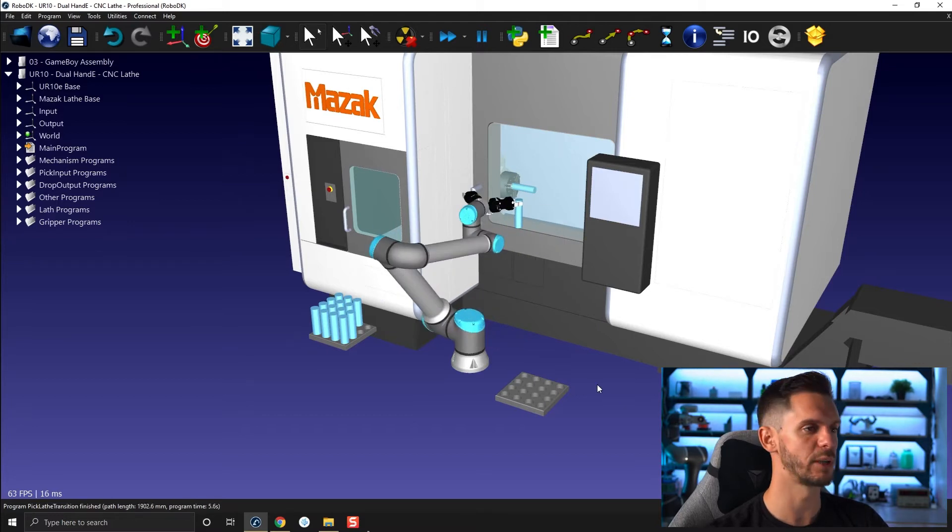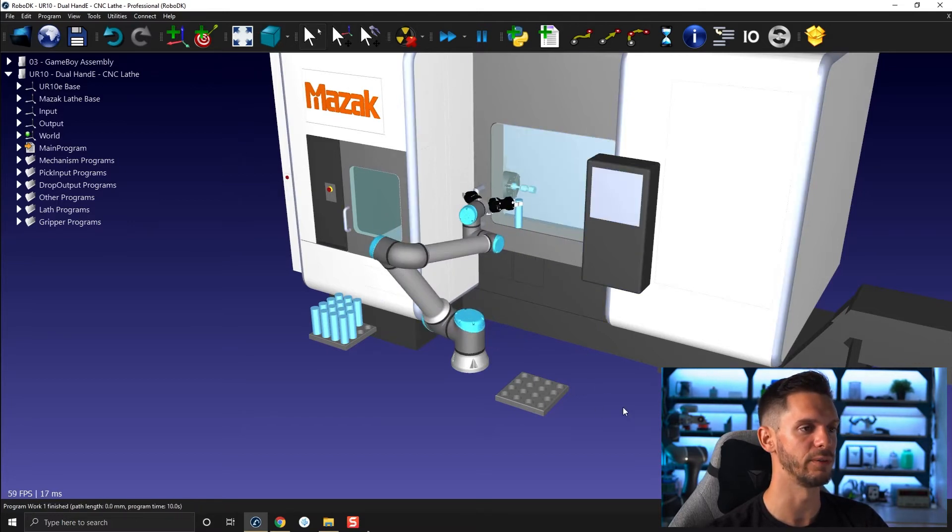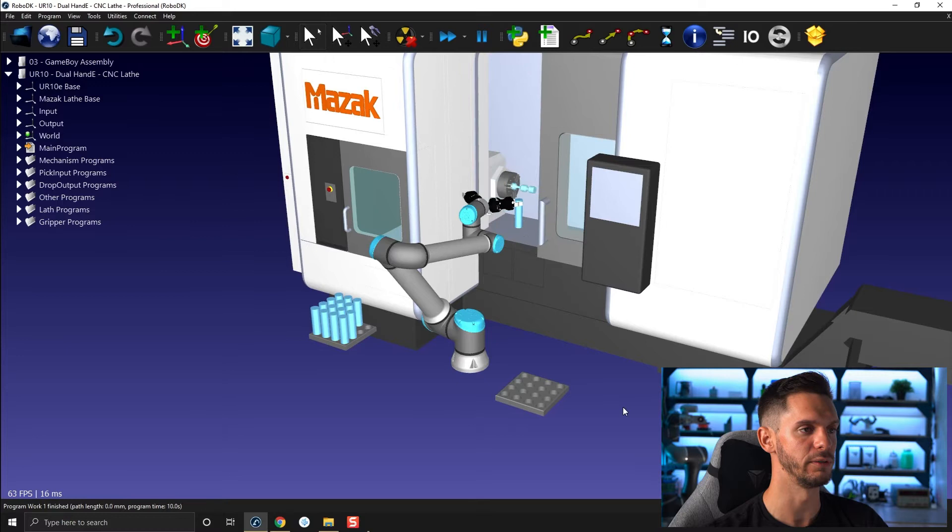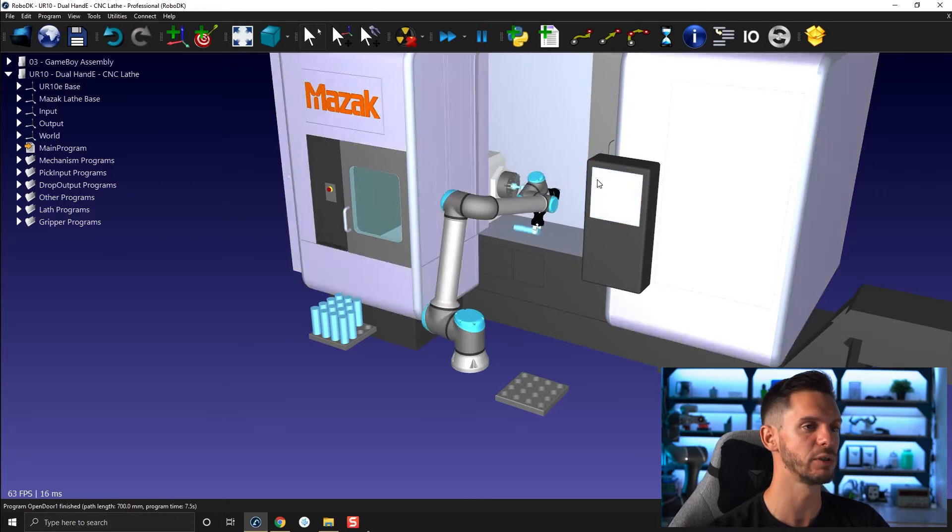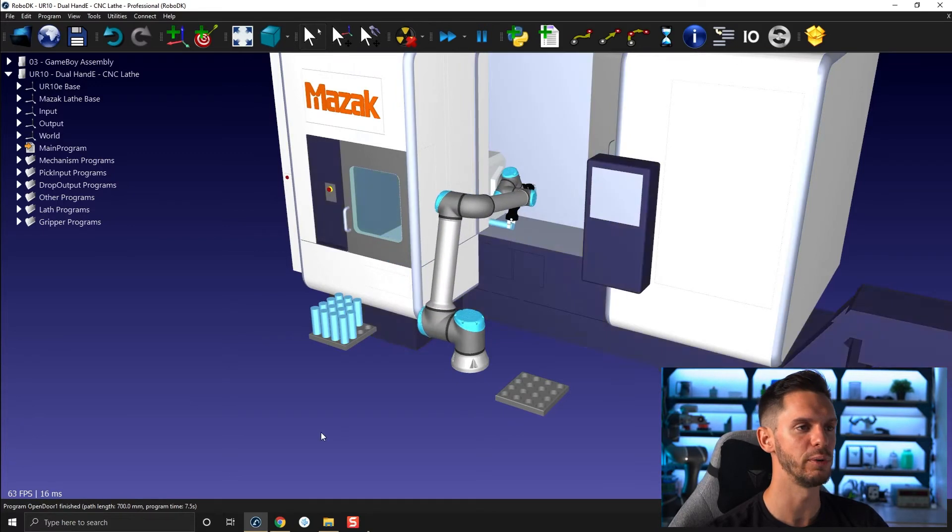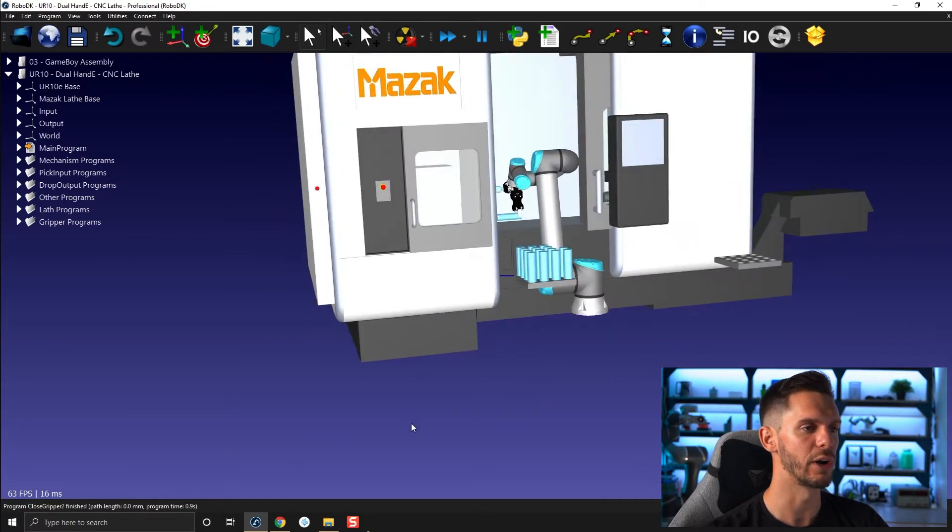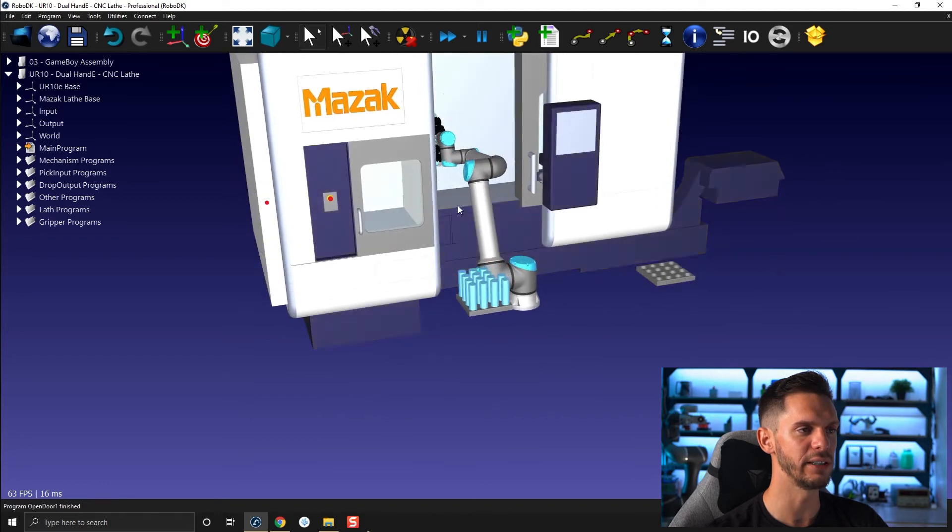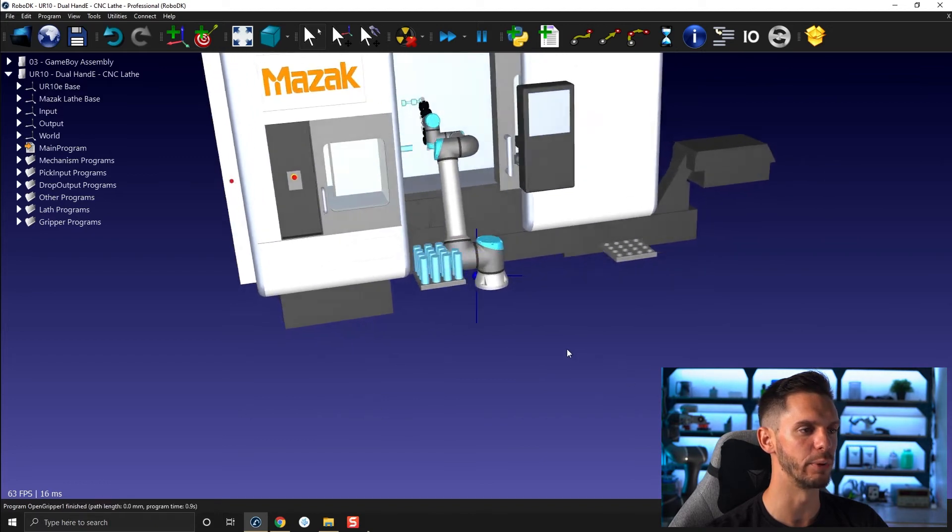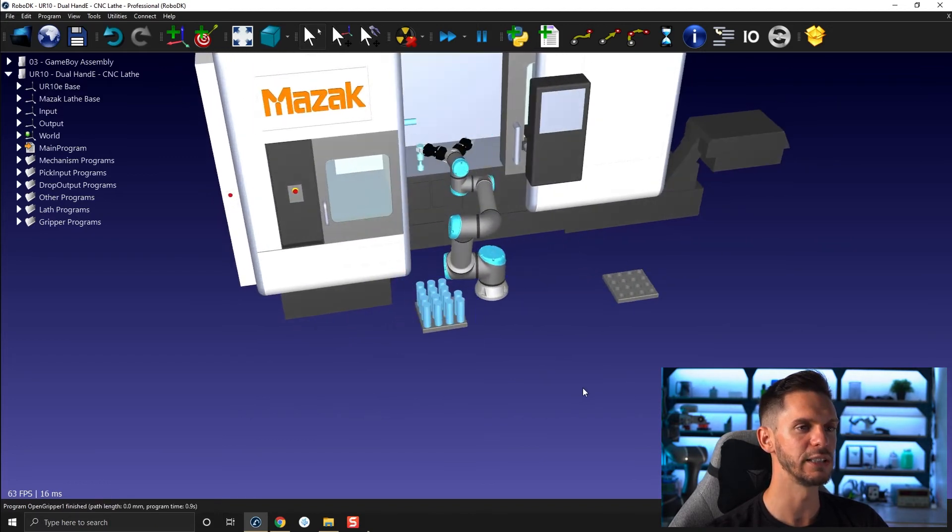So this will be one of the subjects we will cover in one of the videos of this module here, how to create a door like this one, how to create a two finger gripper like this one.